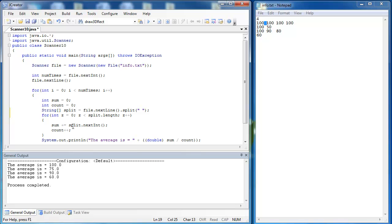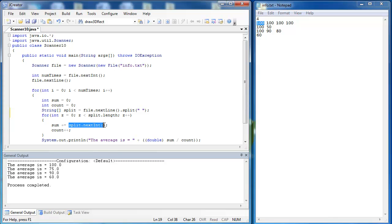Then what we want to do is pull out the first piece of data inside of our array. Well, that would be the zeroth array of that line split. So instead of using a method of the scanner class, we're going to treat it like an array that it is, and we'll say split sub i, which will then iterate through all of the data inside of the data set.